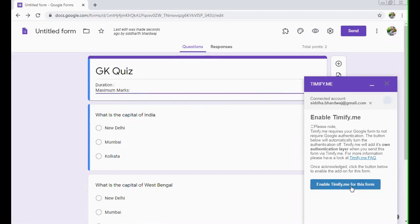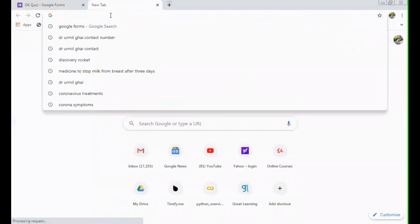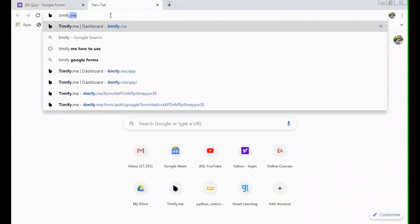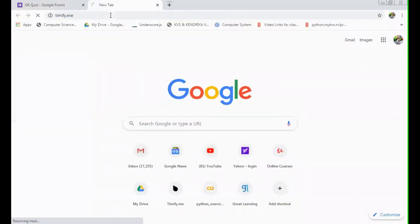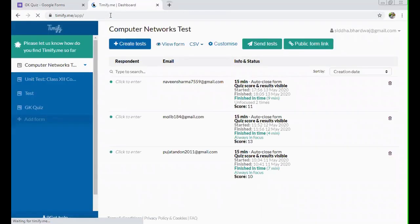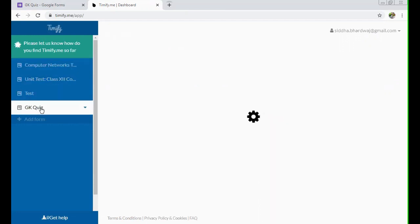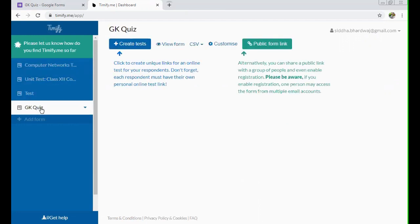In this case, you will be first clicking on enable Timify for this form. So it is enabling Timify.me, a dashboard will appear over here. If this doesn't appear, it will ask you to log in and you can log in through your Google account. So after that, you get this dashboard. And here you can see these are the tests which I have configured with Timify. And here you can see GK quiz is there. So now you click on GK quiz, create test.